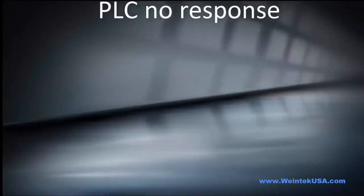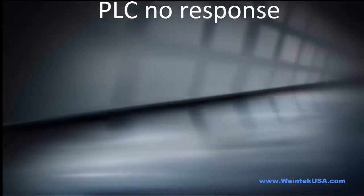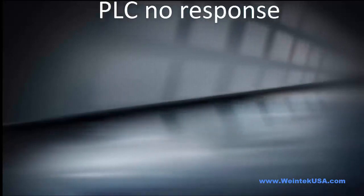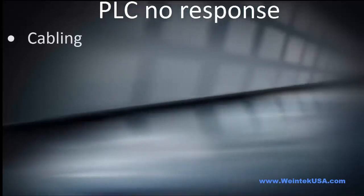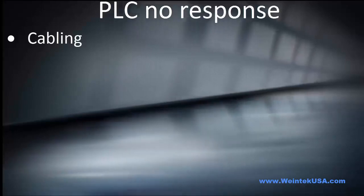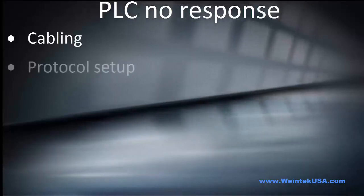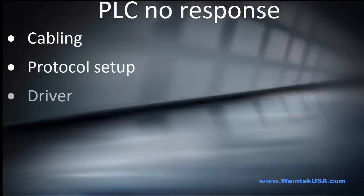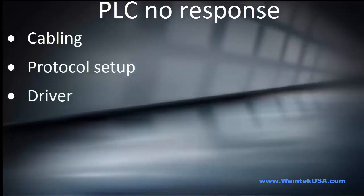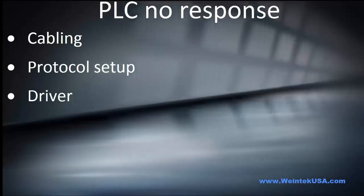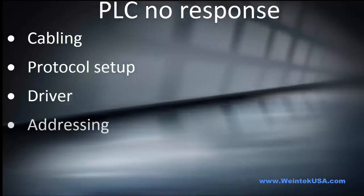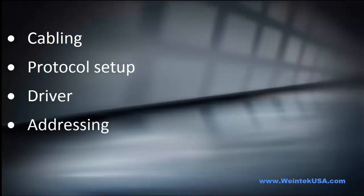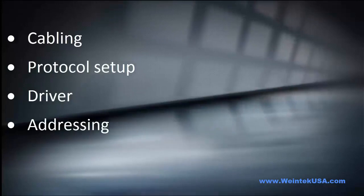Hello again. In this video we are going to discuss PLC no response. This can be caused by a few different things. The number one reason is cabling, protocol and driver setup, or last but not least, addressing. So let's get started.